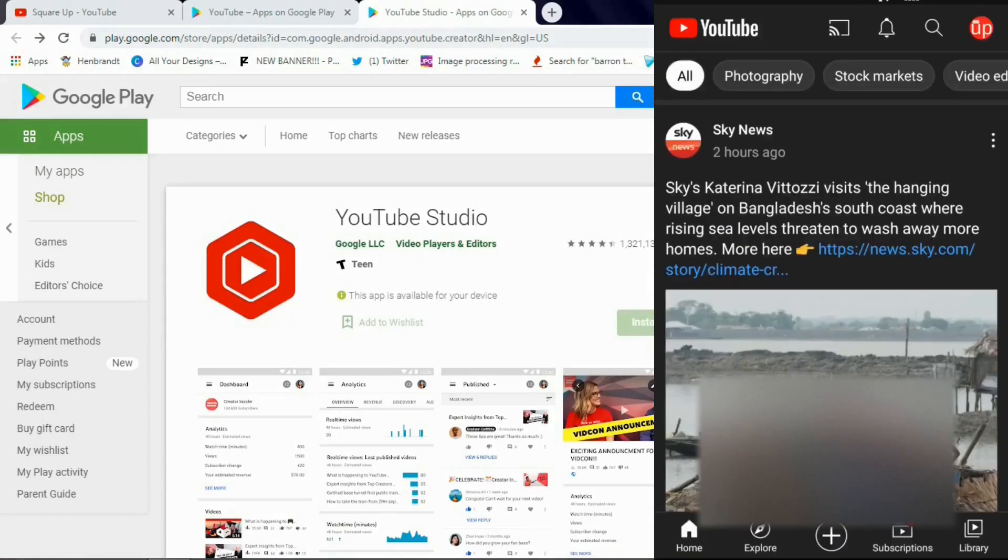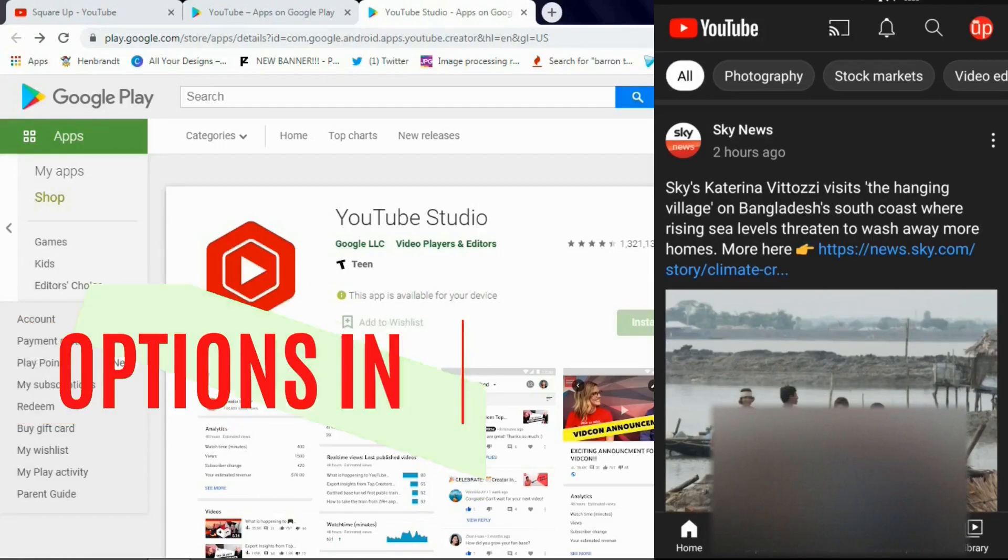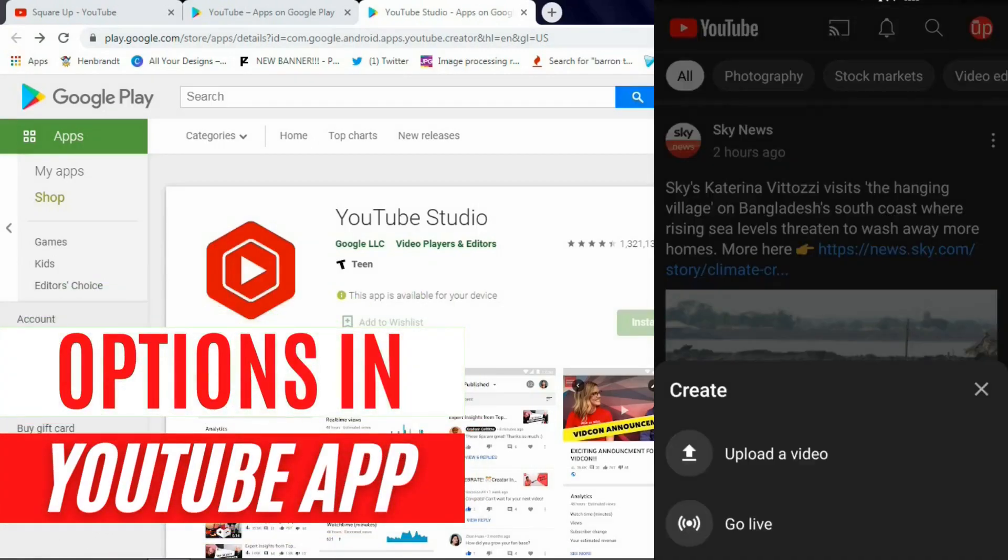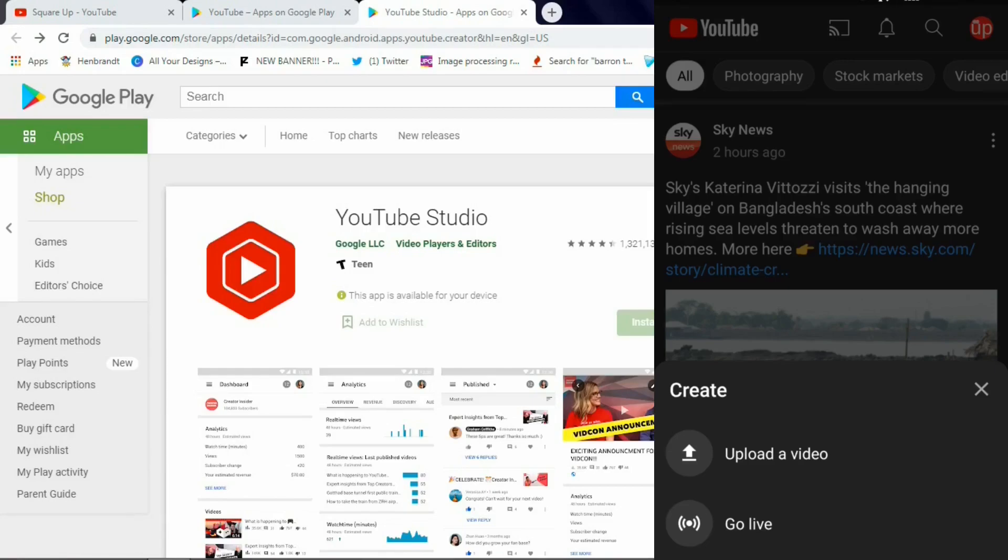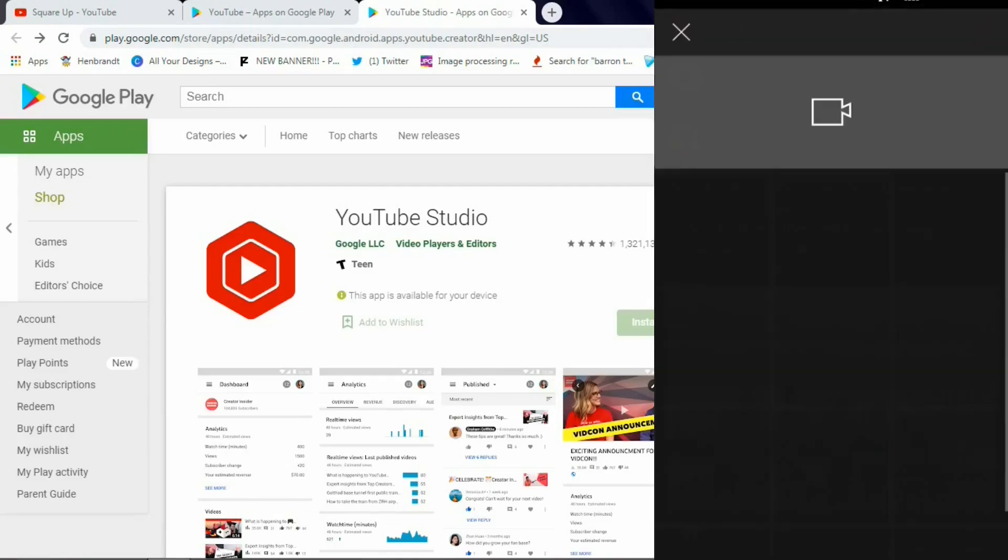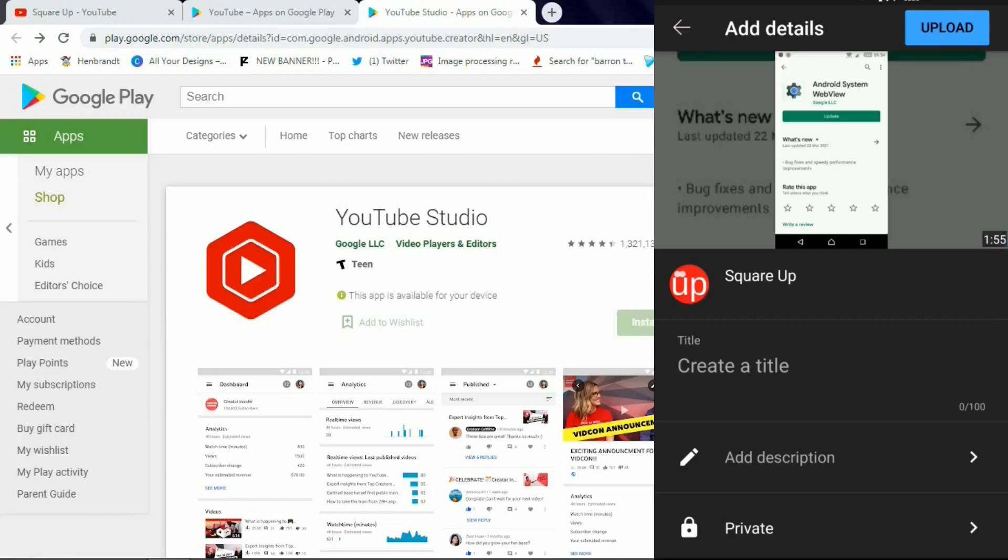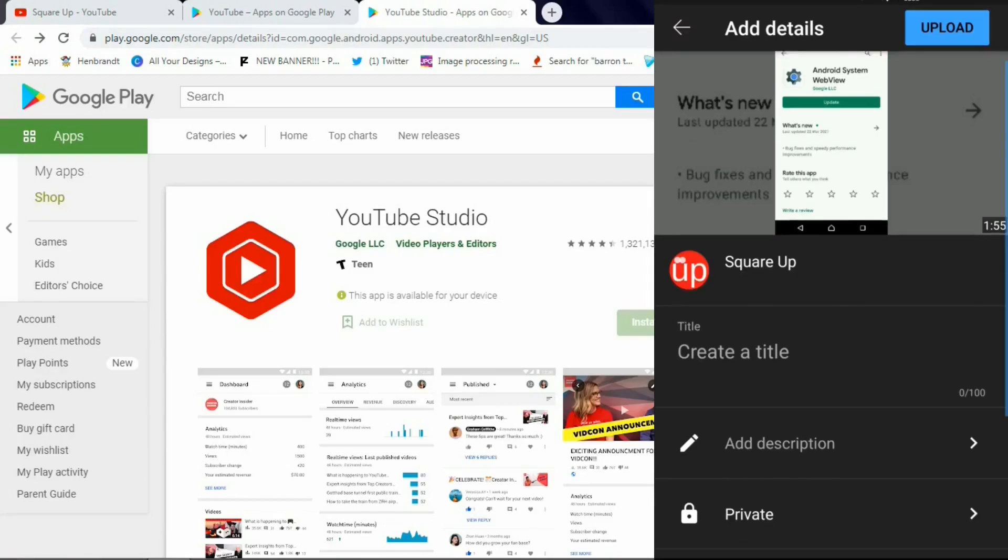Now to upload a video, click on this plus sign in the middle and you see you have two options there: upload a video and go live. Some of you may have more options such as create a short, create a post, and add to your story. It depends on your monetization level.